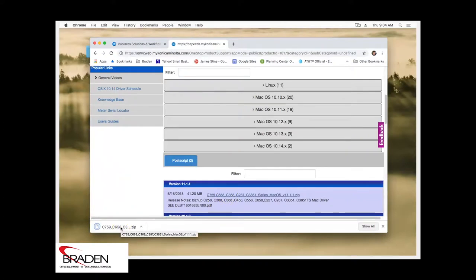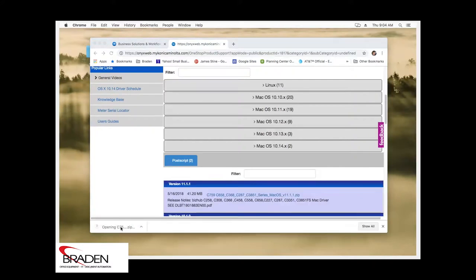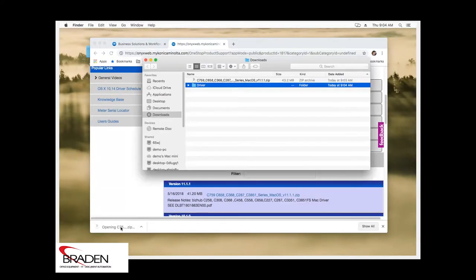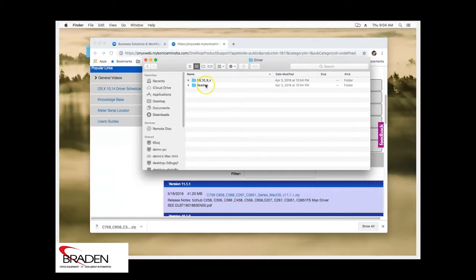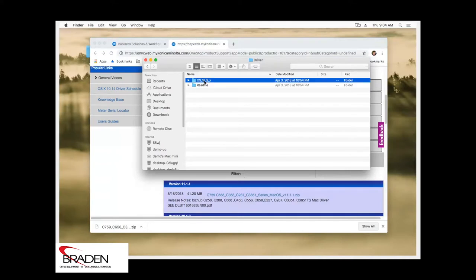Once it's downloaded, we can go into the downloads directory, or in this case, we'll just double click the file here. It's going to pull up this folder. You want to double click that.